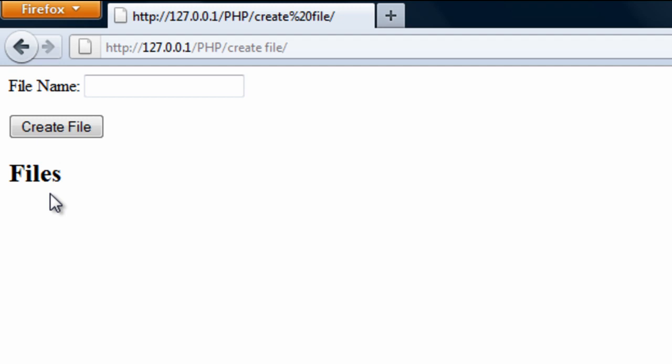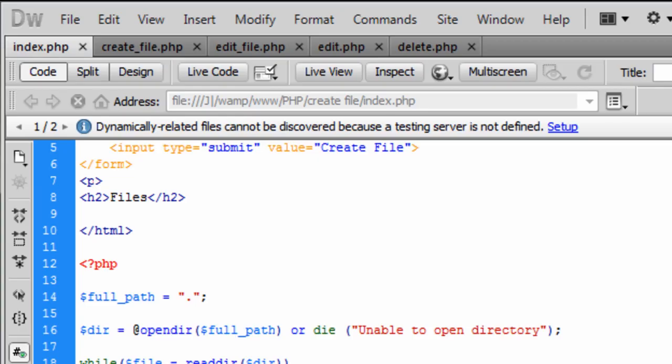So I'm going to leave this as part one. And in part two I'm going to show you how to create the create underscore file to actually create a file. So join me in part two.